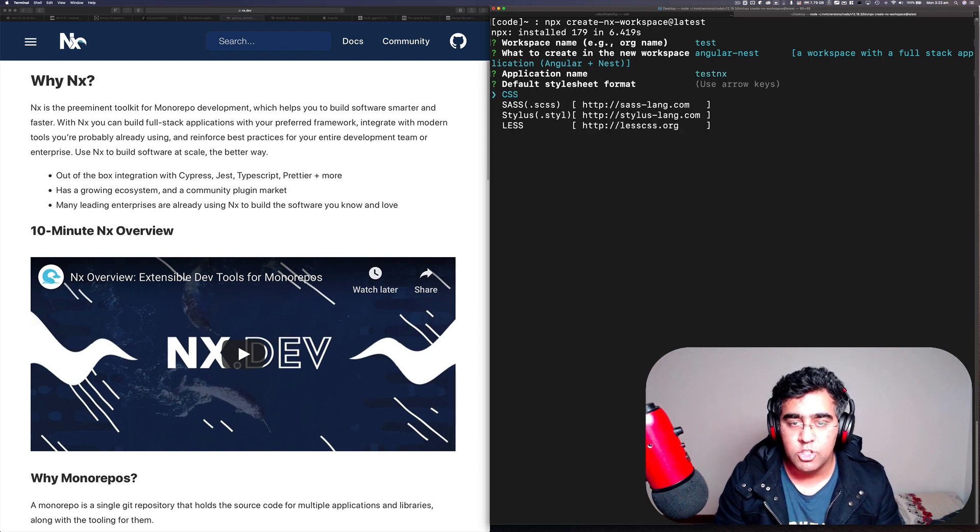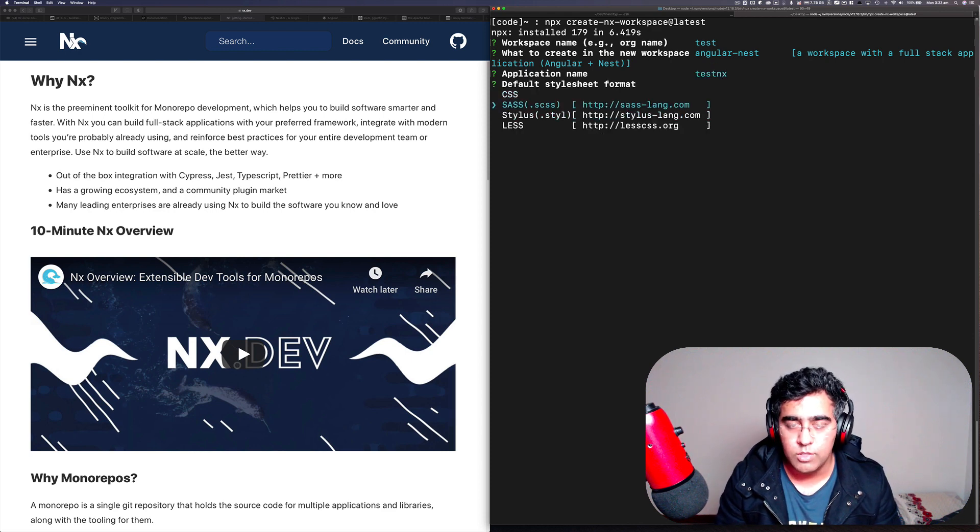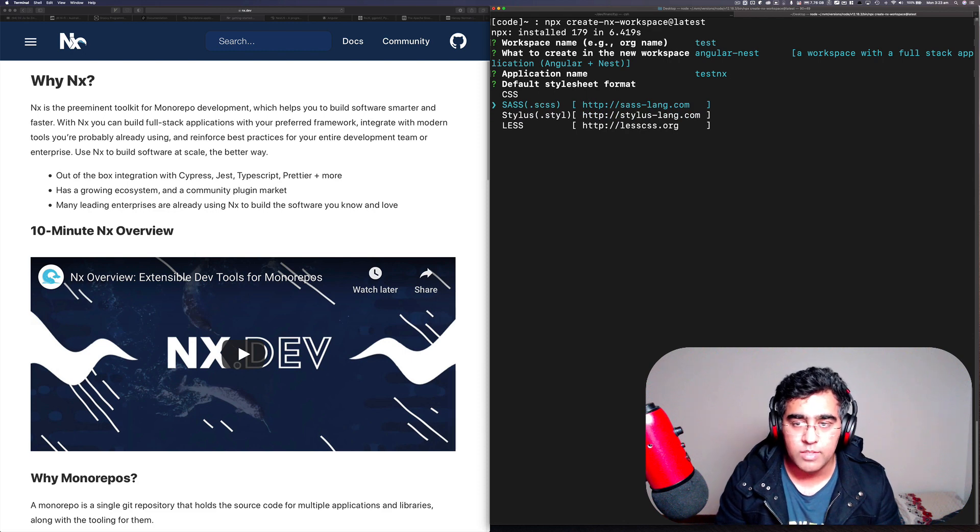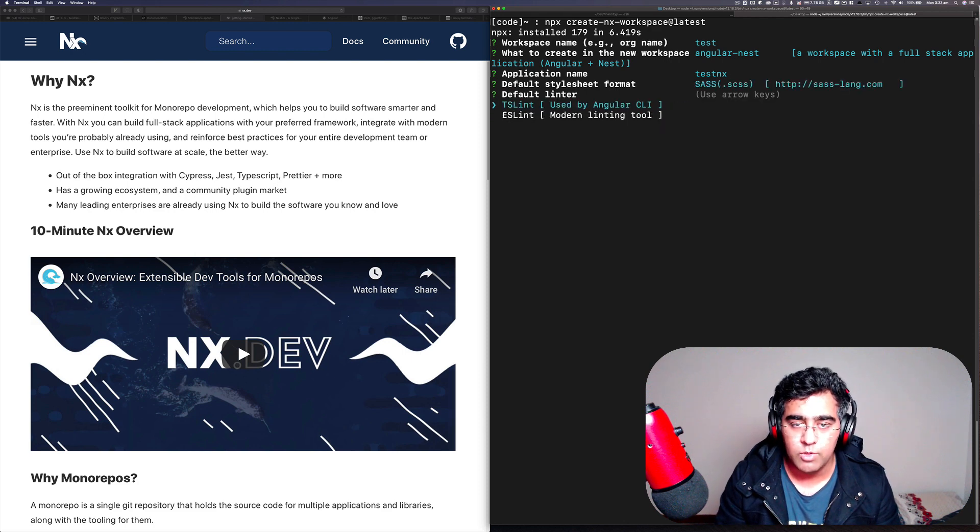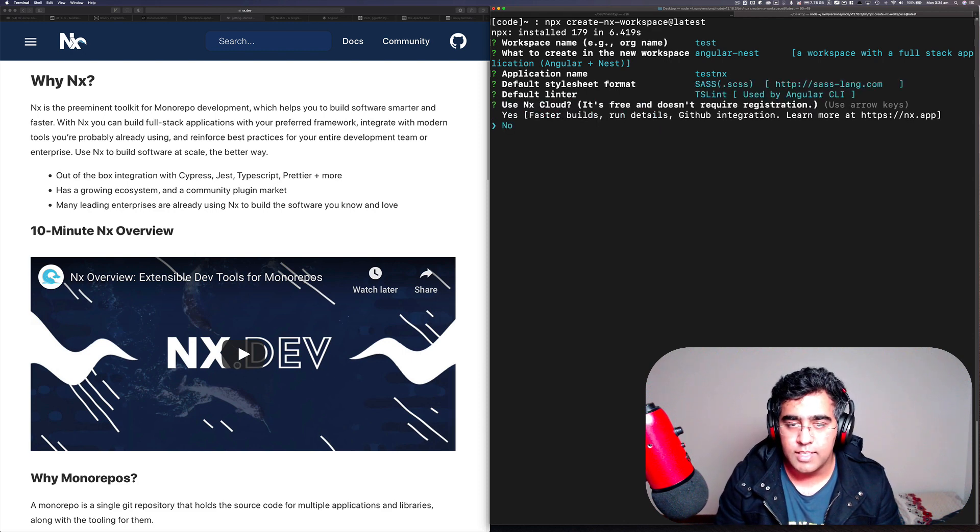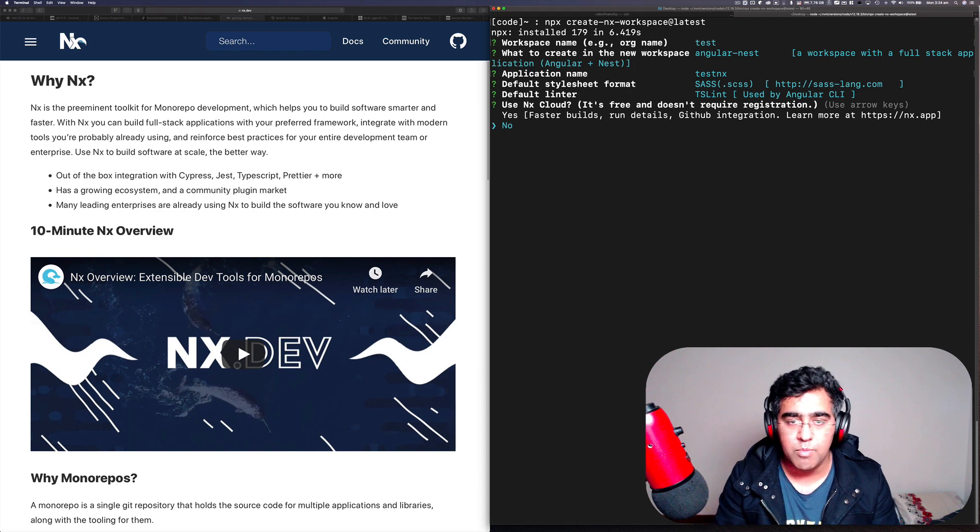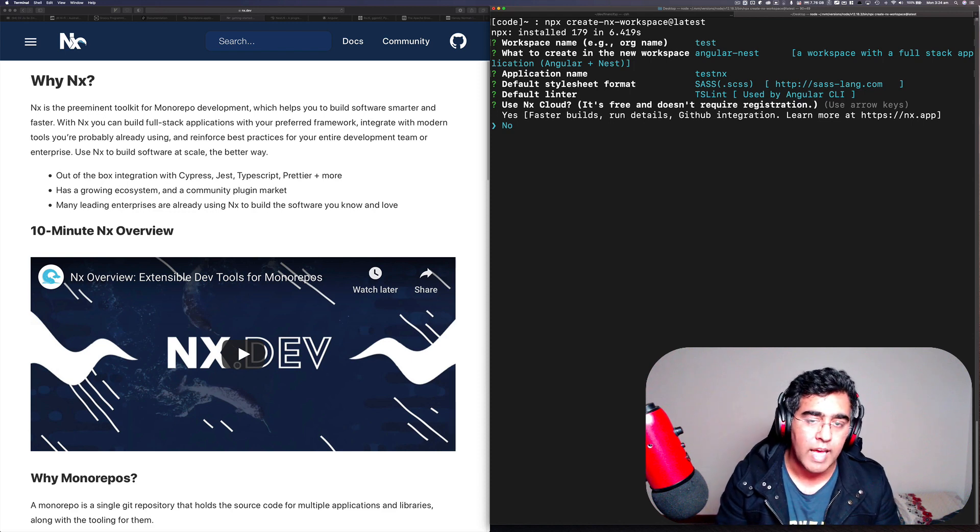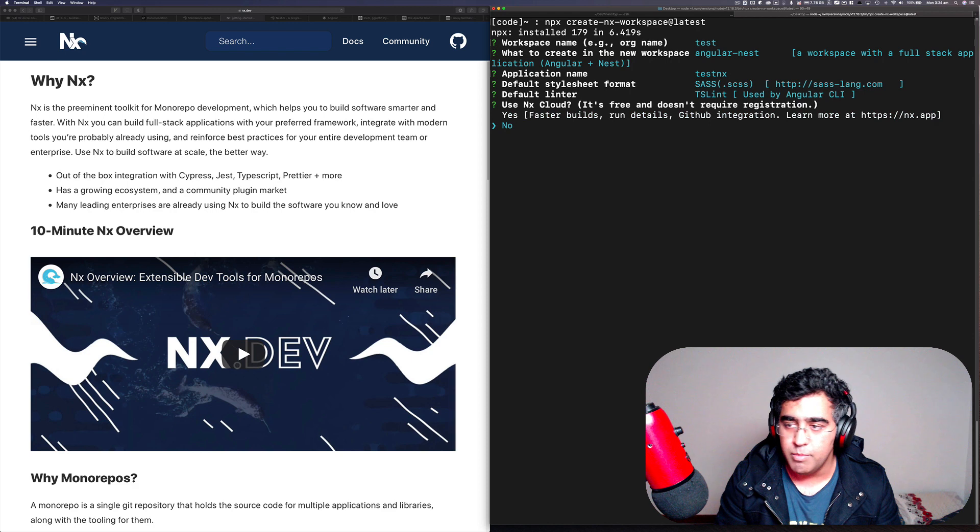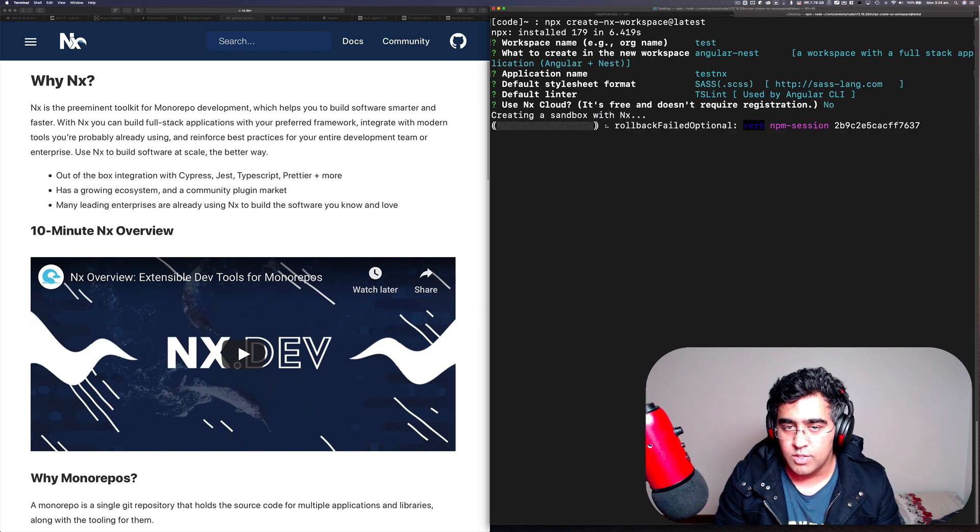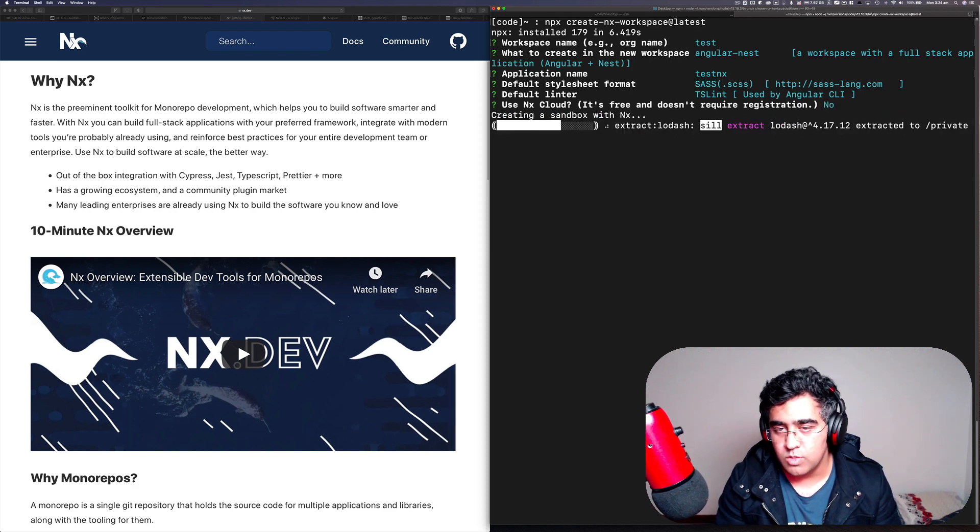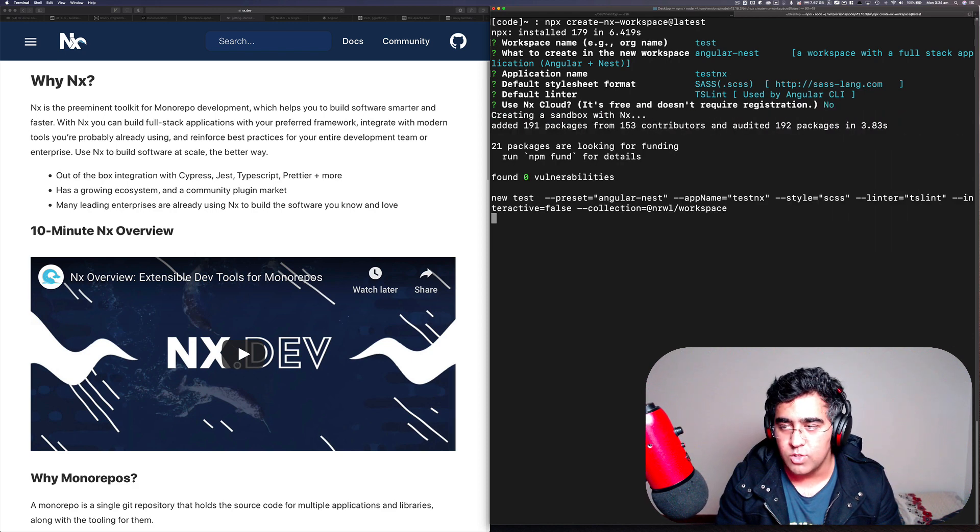It asks you what CSS preprocessor you want to use, so we'll do SASS, TS linting, and then there's a service that they provide called Nx Cloud which I'm not going to be using, so just say no. And now it's creating a sandbox with Nx, so we'll just wait for this to finish.